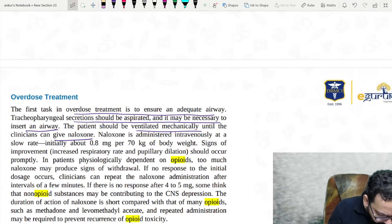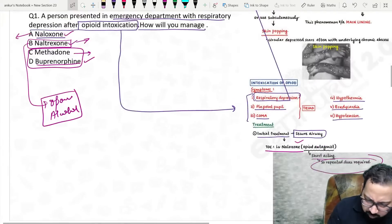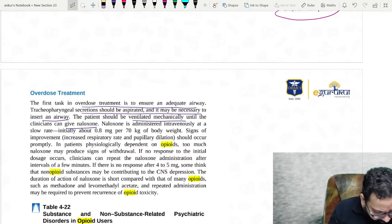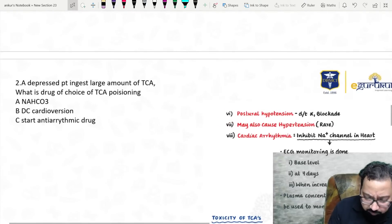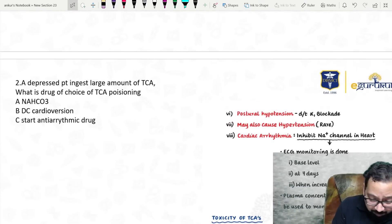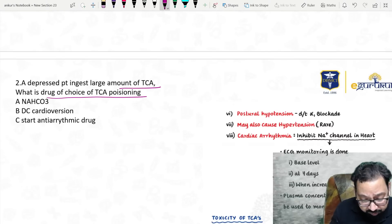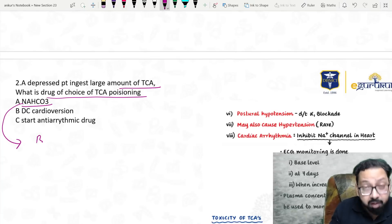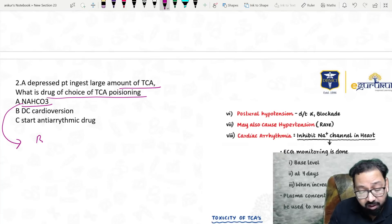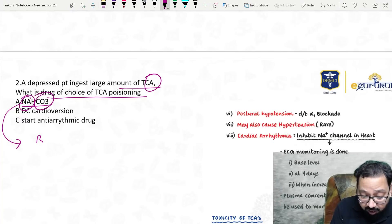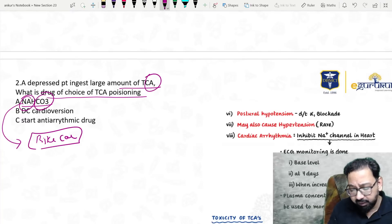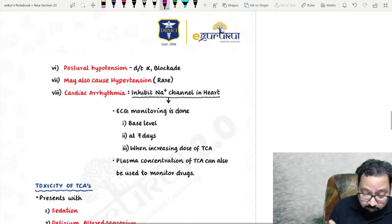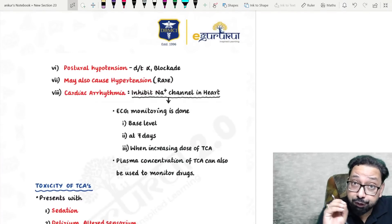Flumazenil is for benzodiazepines, not for alcohol. Now, TCA is their favorite topic. A depressed patient ingests a large amount of TCA — what is the drug of choice for TCA poisoning? The answer is sodium bicarbonate. A mnemonic: 'bike car' — tricyclic, bicarbonate. Sodium bicarbonate is the drug of choice.